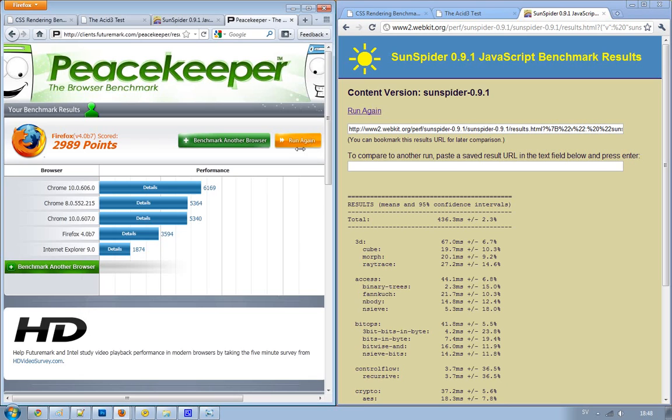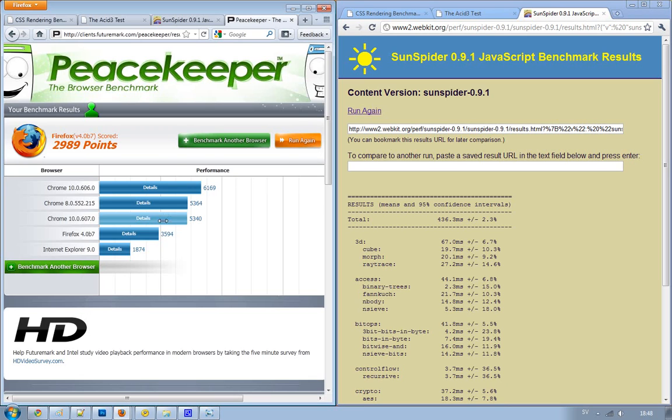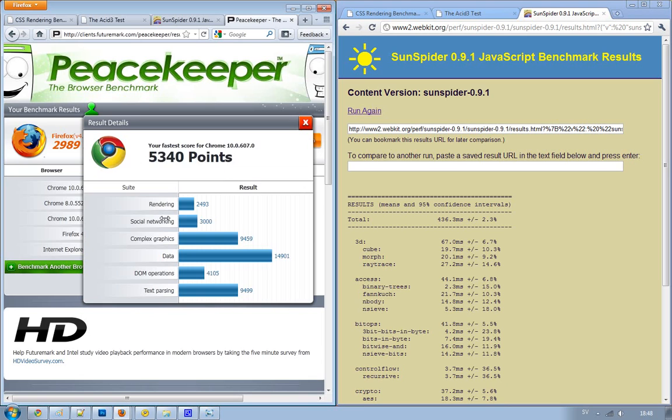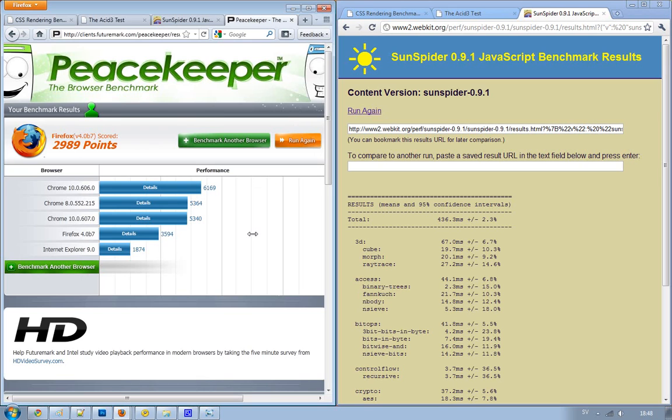If we go inside of Google Chrome 10 and have a quick look, we can see that they are better in data. Then they are also very good at text parsing and complex graphics. So that is quite awesome, actually.